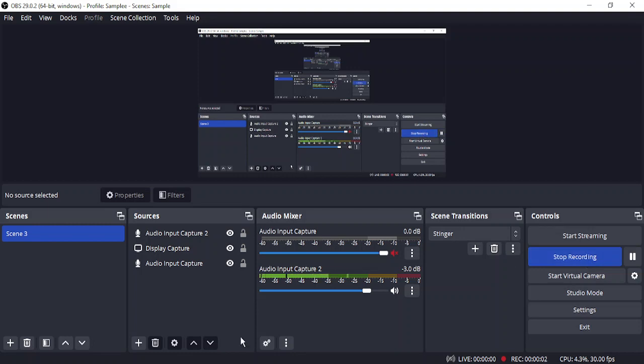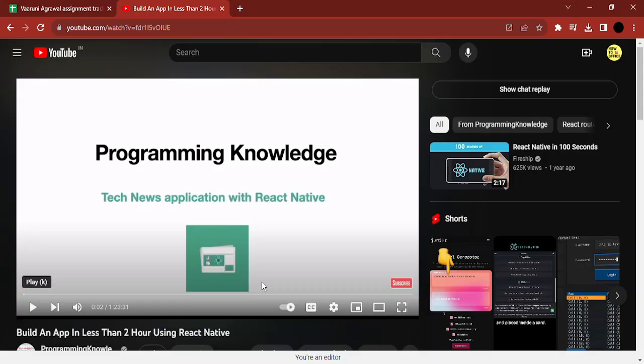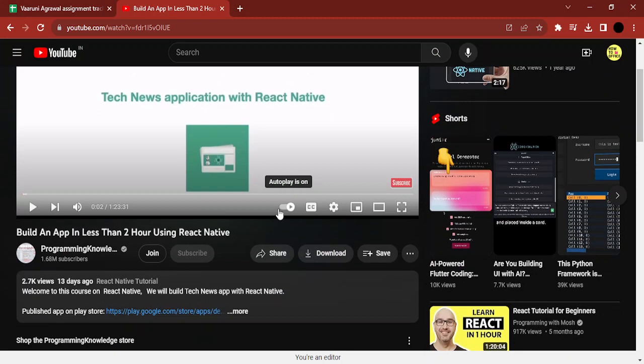Hello everyone, welcome to this video. In this video I'm going to show you how you can generate a transcript from any YouTube video. So right now I've opened a YouTube video that actually tells me how to build